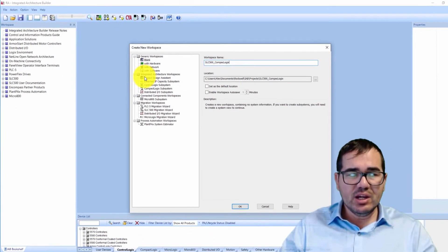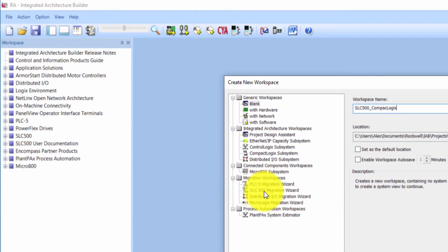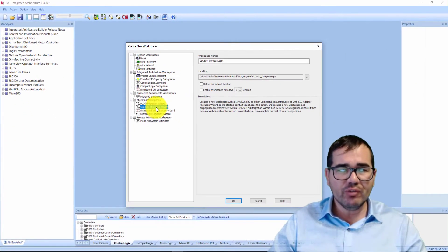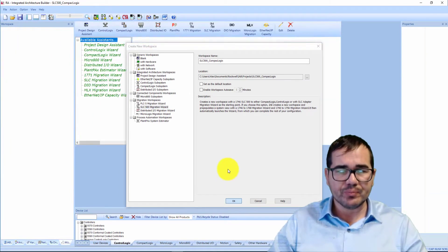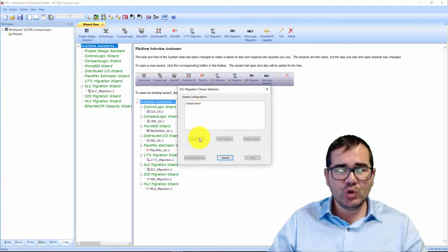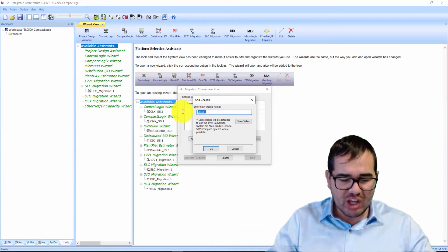We have the project here, and now we're going to choose the SLC 500 Migration Wizard. I'm going to click over here and click OK. After that, you need to add the chassis.